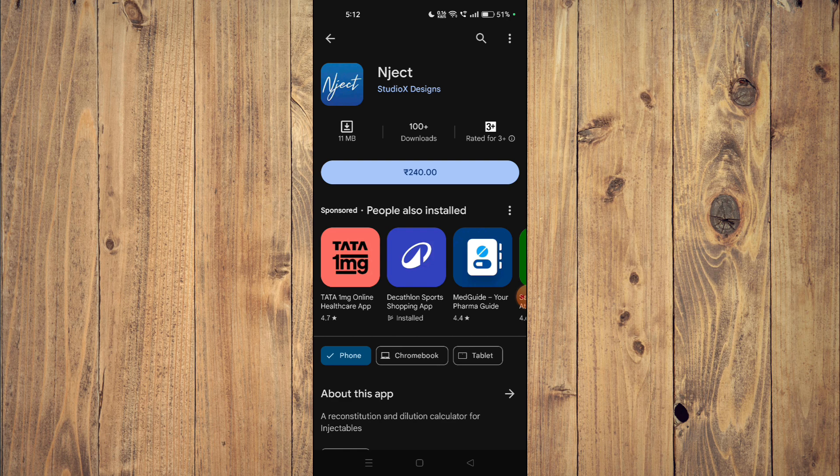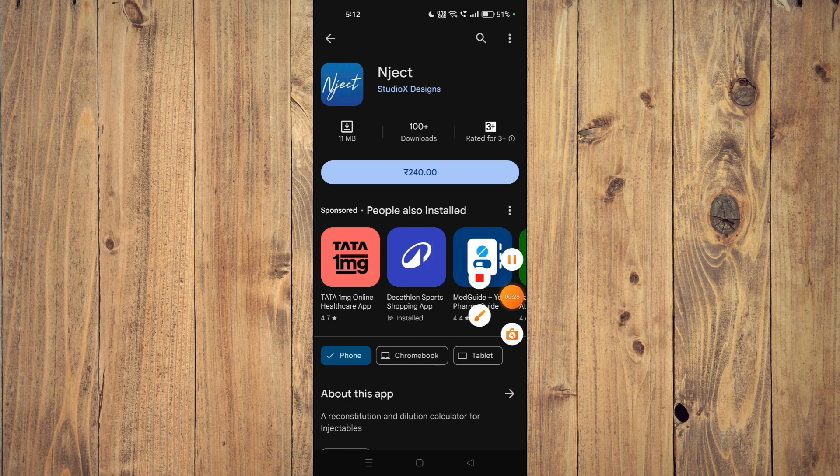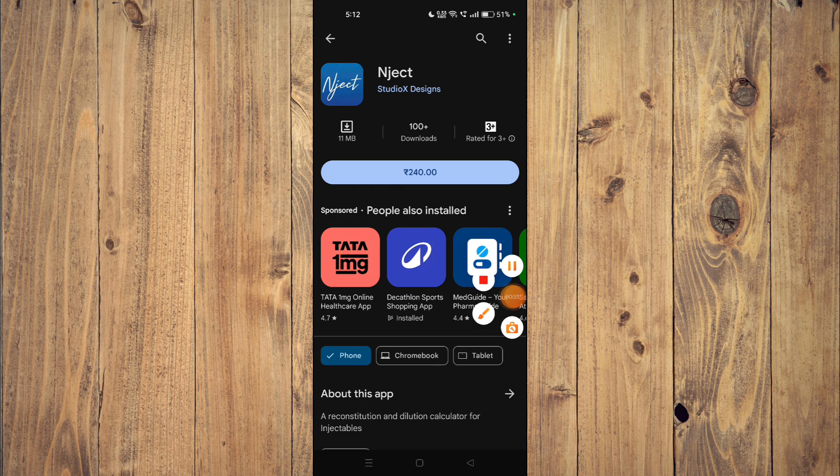After the installation completes, you can click on open and the app will launch on your mobile phone.